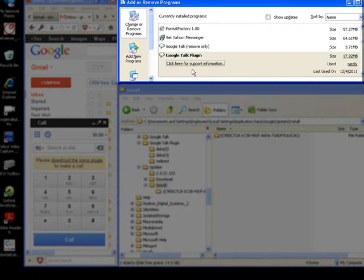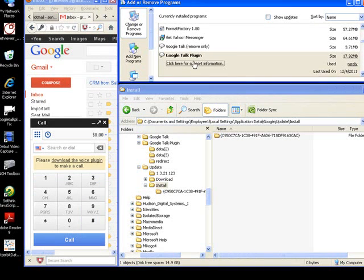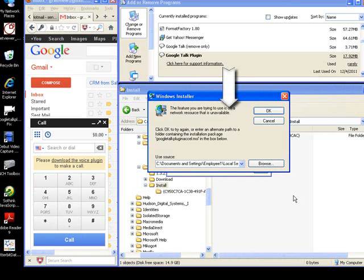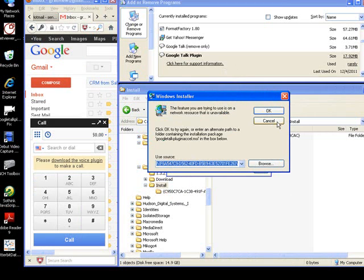You've found that you can't remove the program either, so that's not very helpful. But if you click here for support and repair, right here it gives you the correct path. Well, actually it doesn't give you the correct path, and that's part of the problem.